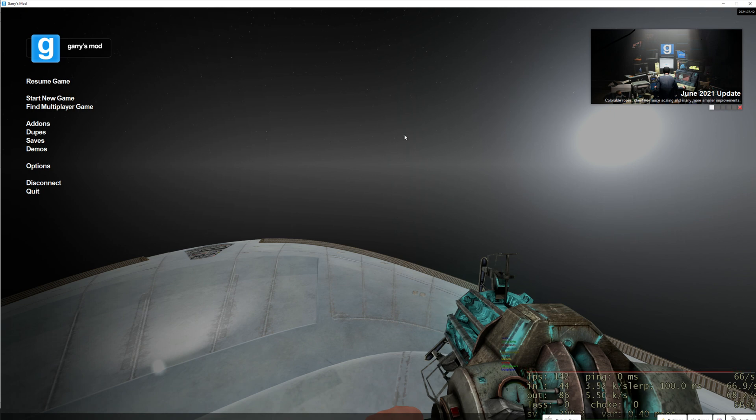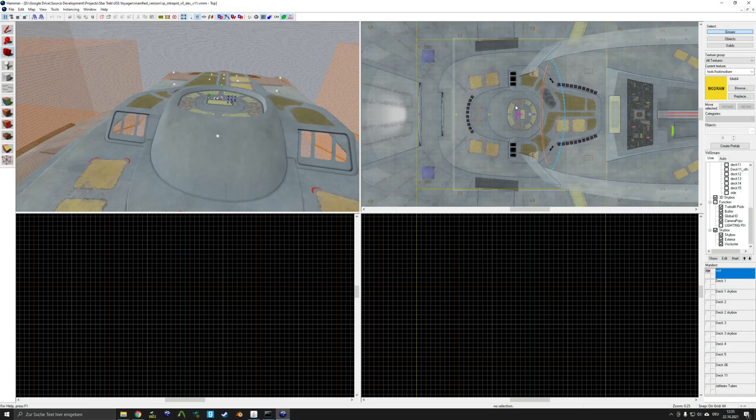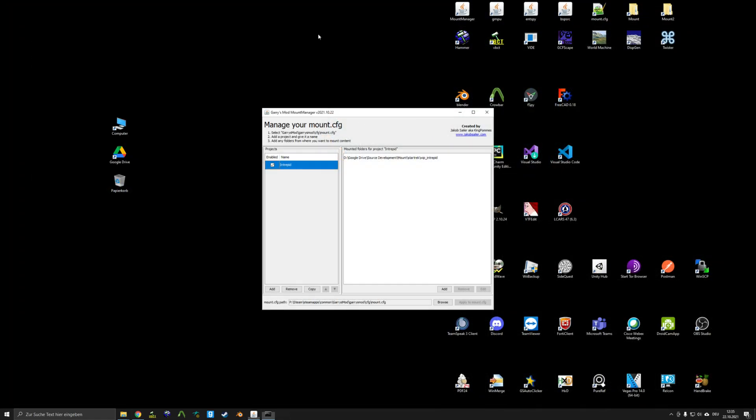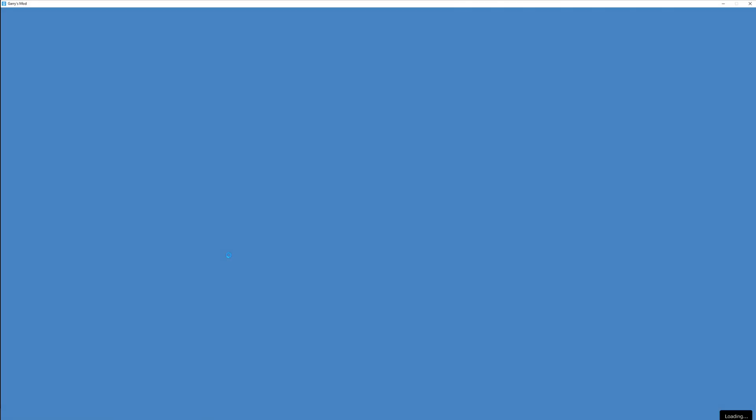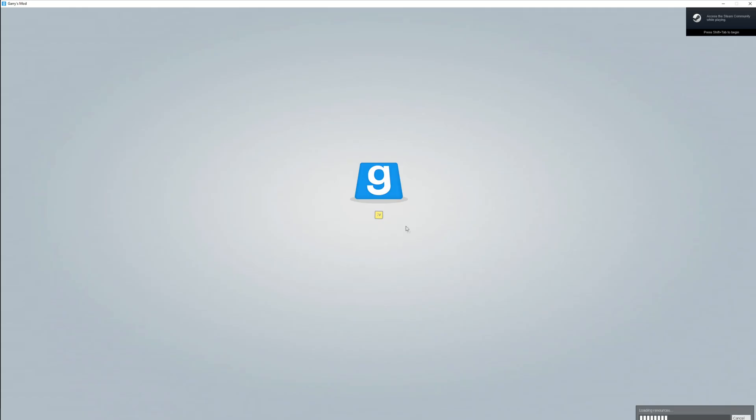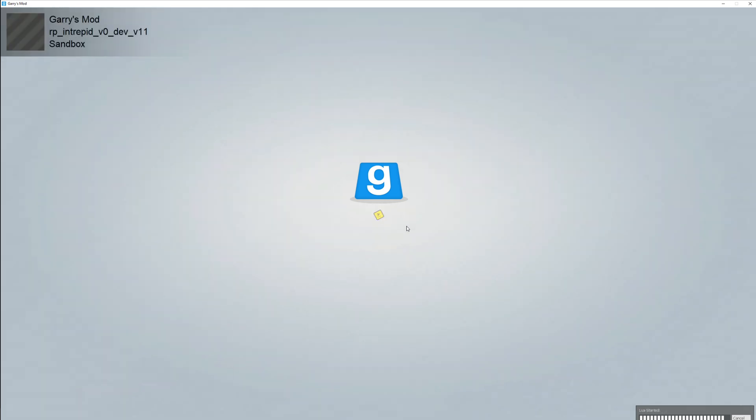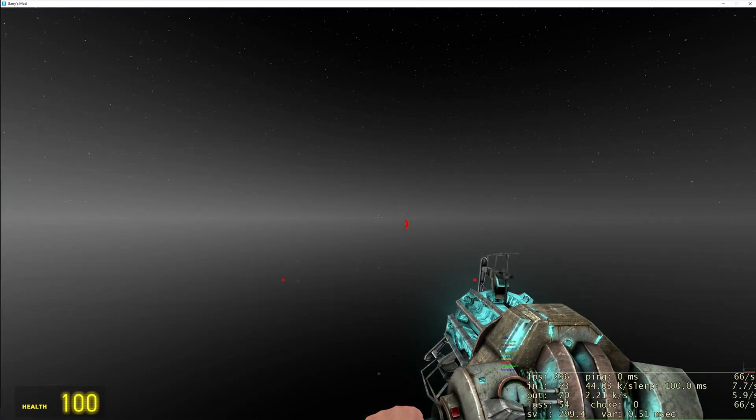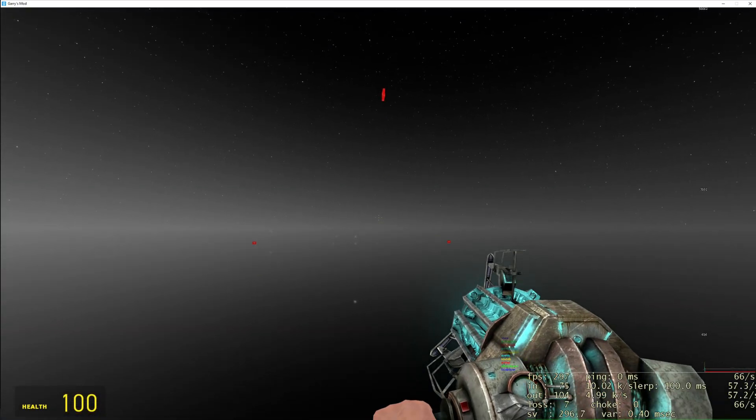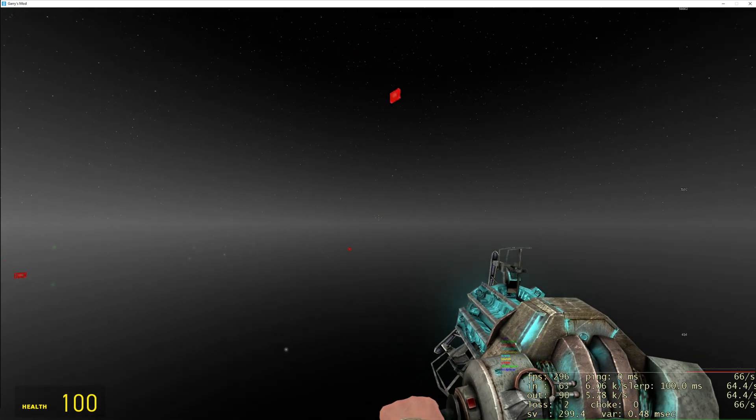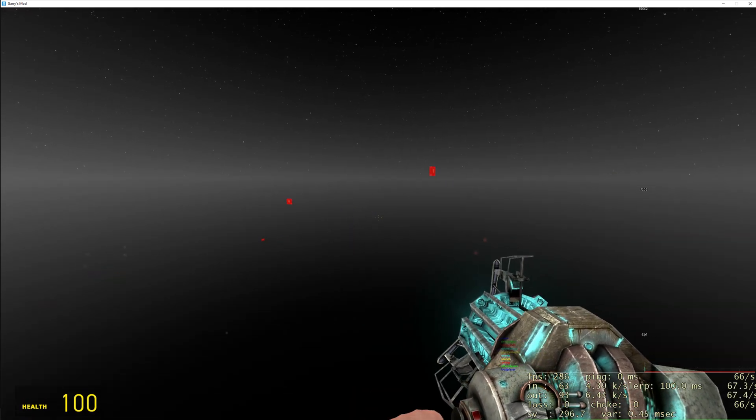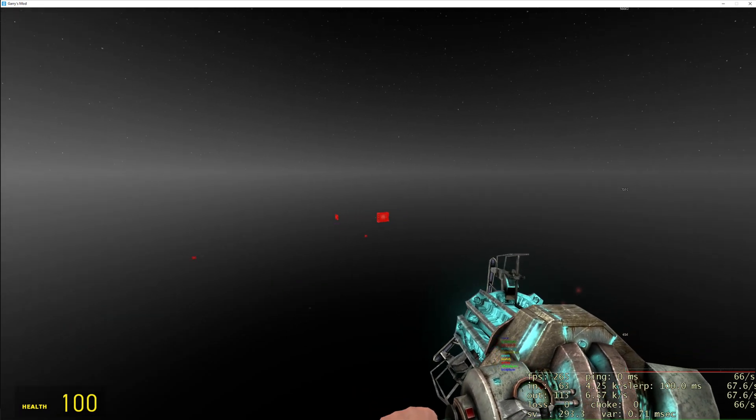If I now go ahead, close Garry's mod and Hammer, and just untick the Enabled box and Apply to Mount Config again. If we have a look in-game now, all the content that was previously mounted to Garry's mod is now no longer showing up.